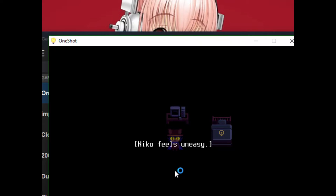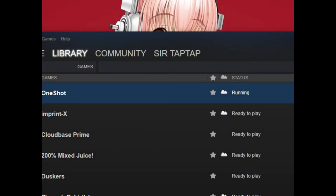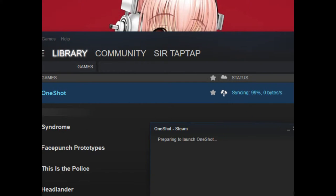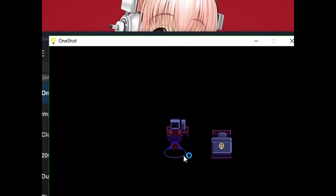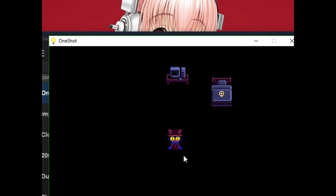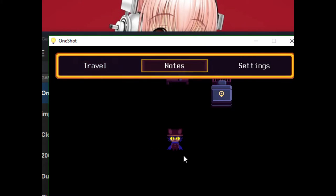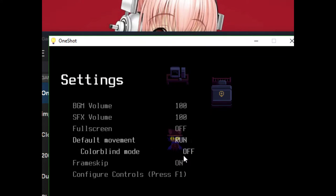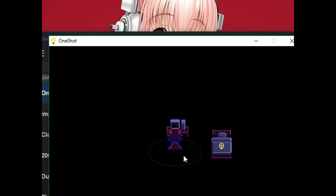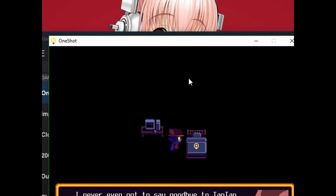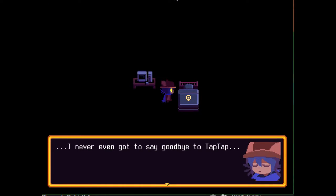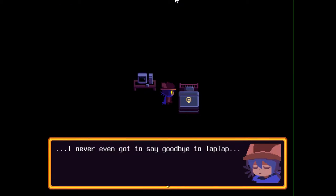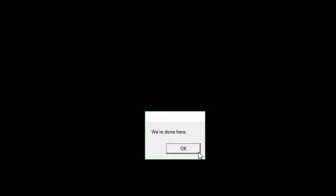Nico feels uneasy. No. No, where's the sun? Nico feels uneasy. Fast travel. What's going on? Never got to say goodbye to tap-tap. Damn it. There we go. And as for you, tap-tap... We're done here.